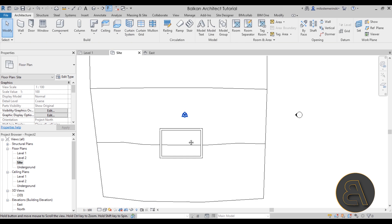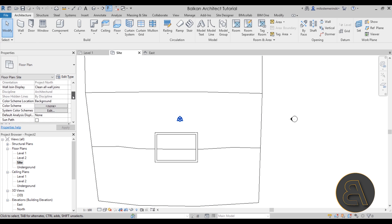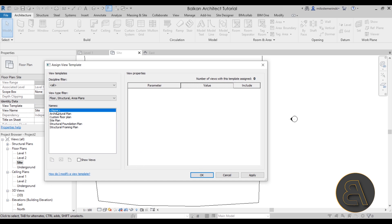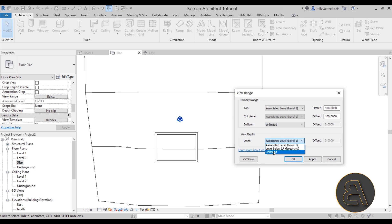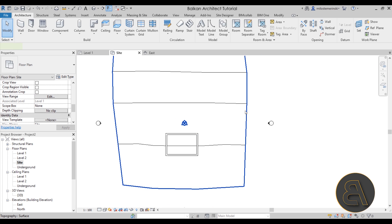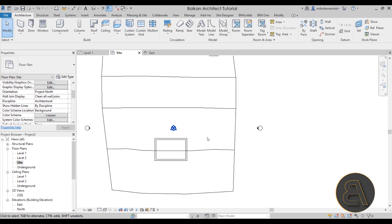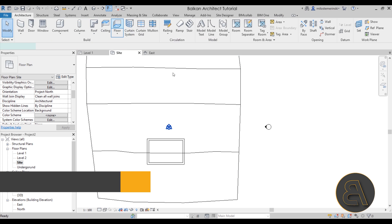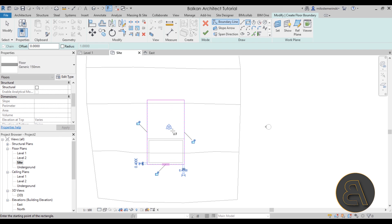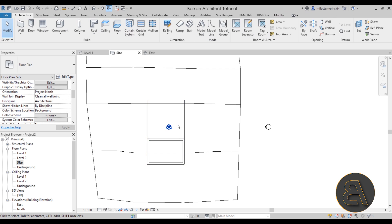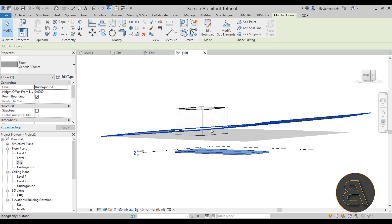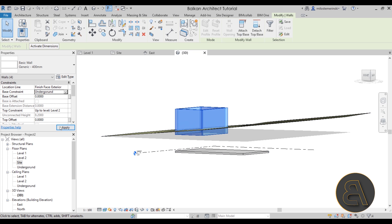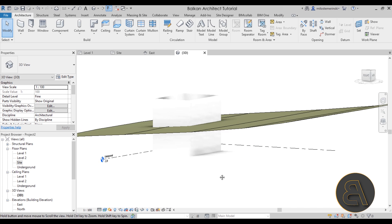Now let's change the view template for this site plan from 'Site Plan' to 'None' to make it easier to see. Then go to View Range and make sure the bottom is set to unlimited. Now when we switch to Wireframe we can see through the topography. With those view settings, I'll go to Floor and create a floor — we can clearly see what's going on. In the 3D view, let's select that floor, make it 300 millimeters thick, and move it from Level 1 to Level Underground.